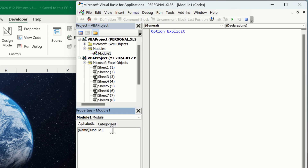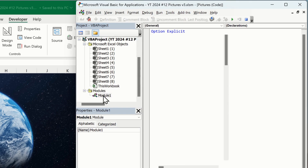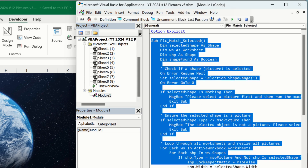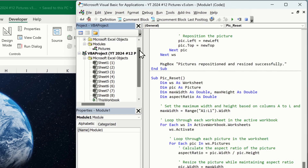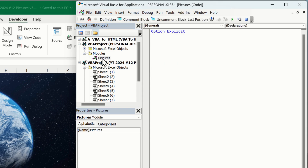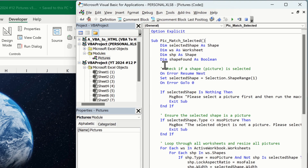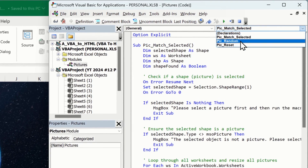Right now we have one code module — we can get rid of the Macro1 we just recorded, we don't need that. We can rename the module to something more descriptive, like 'Pictures.' Now all that's left is to go down to our original module with the macros ChatGPT wrote, select all and press Ctrl+C to copy, then go back up to the Pictures module inside the personal macro workbook and paste with Ctrl+V. You can see there's pick_match_selected, pick_random, and pick_reset.